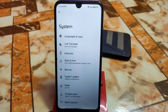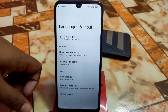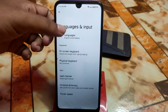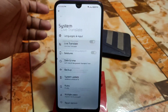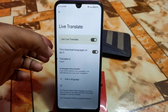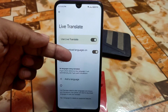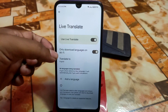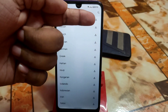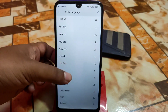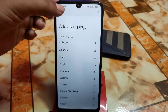As it is a Pixel ROM, you already know it comes with GApps built-in, so no need to install any GApps separately. We have languages and input with the default Google Keyboard, personal dictionary, pointer speed customization, and live translation. You can download languages on Wi-Fi only if needed, or turn that off to use mobile data. You can also add languages and download them from the right-side buttons.